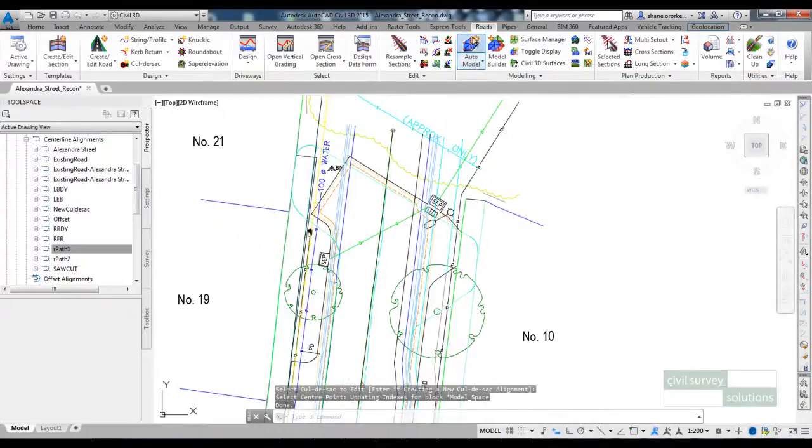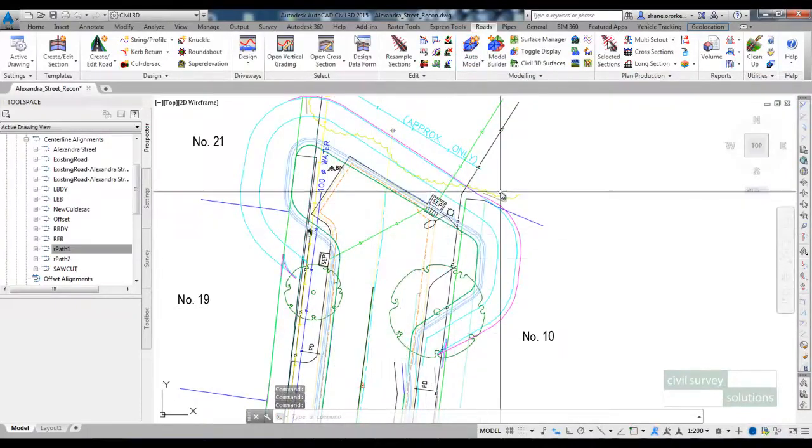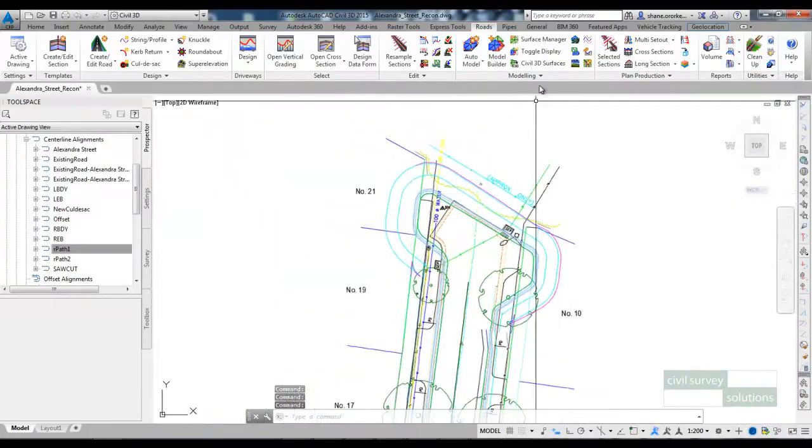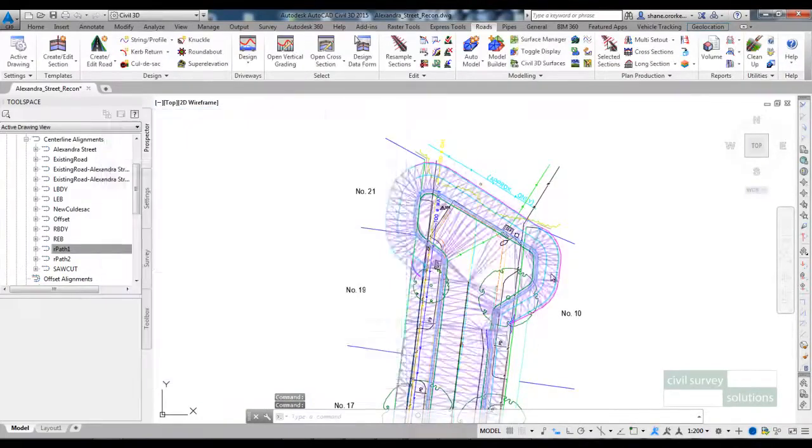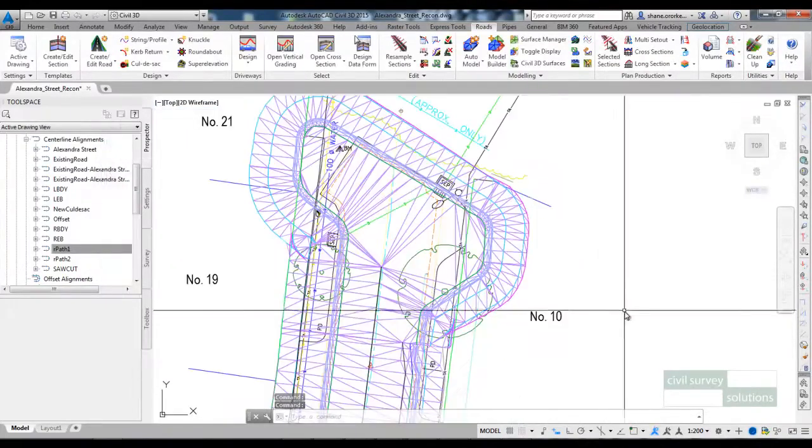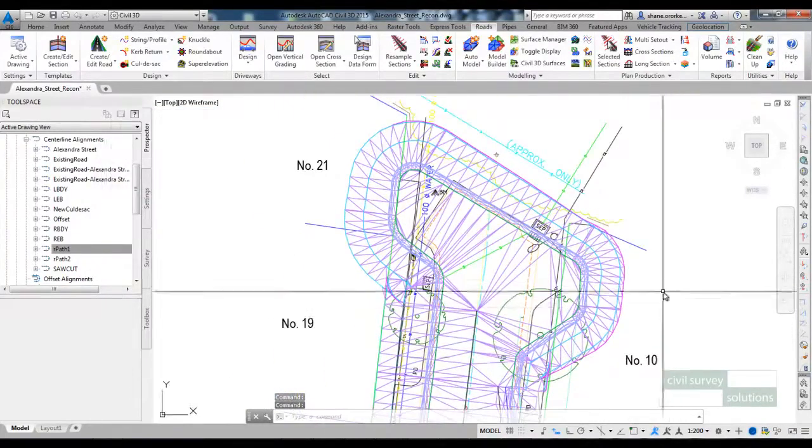If I run auto model we can see that that new cul-de-sac has been added. I can turn the mesh on so we can see the triangulation for that.